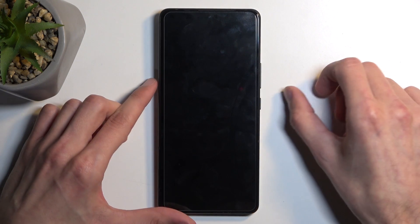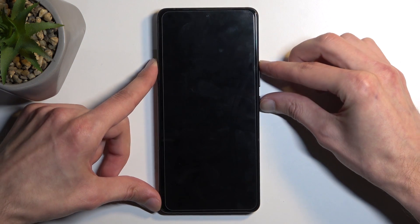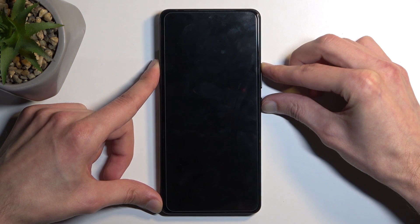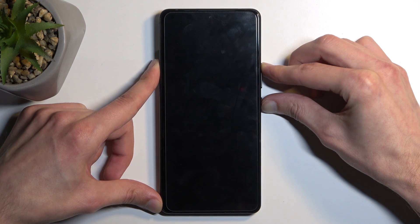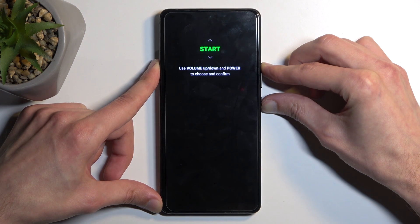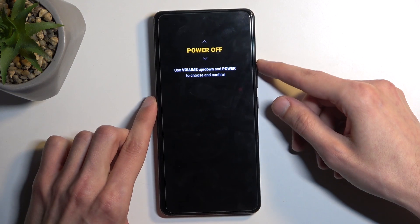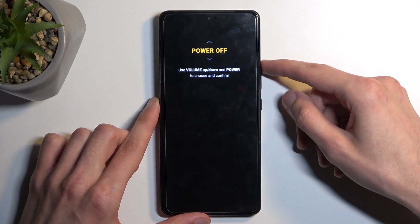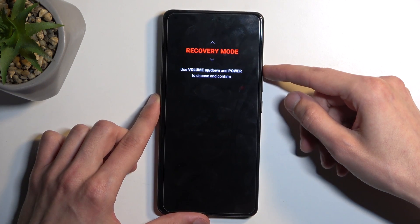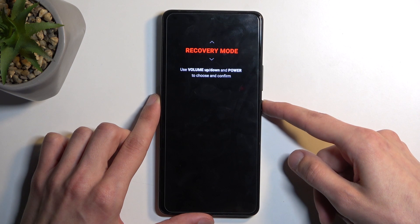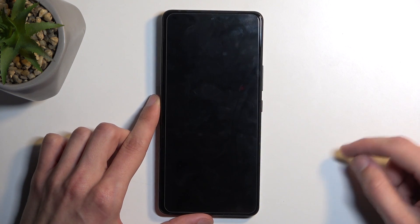Once the device turns off, hold your power button and the volume up button at the same time. This will boot you into boot mode. Using the volume up or down buttons, navigate to have recovery mode visible on the screen, then confirm it using your power button.